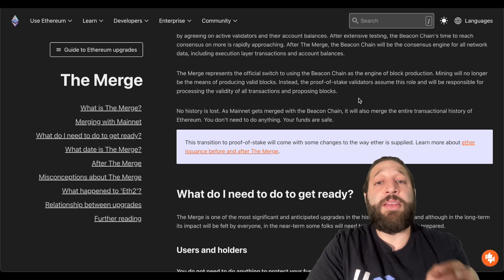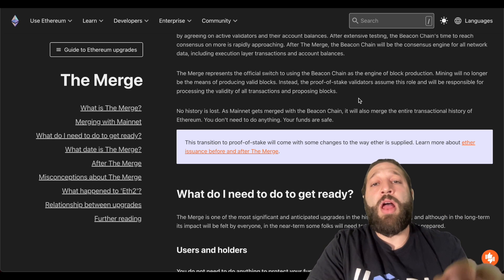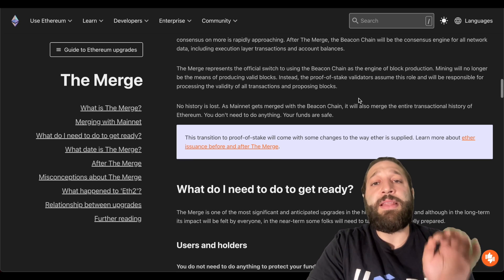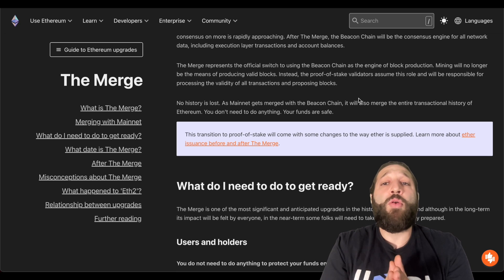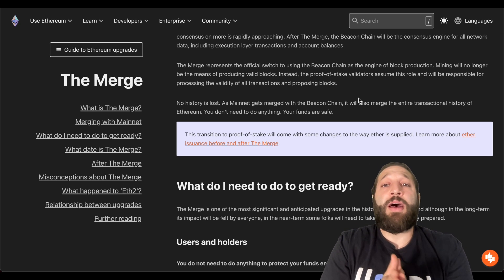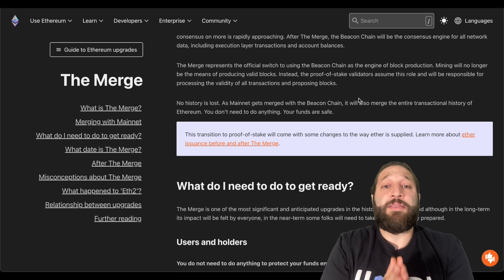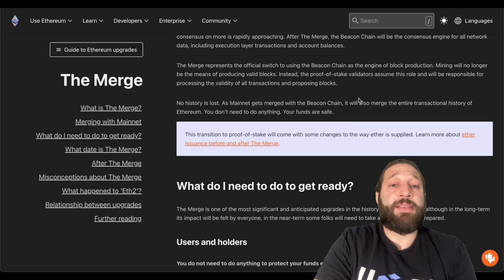This is from ethereum.org. I'll post the link below so no more ETH mining and it'll all be done through Proof of Stake.